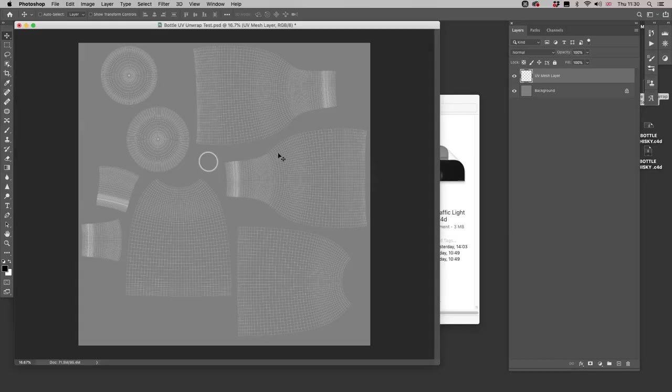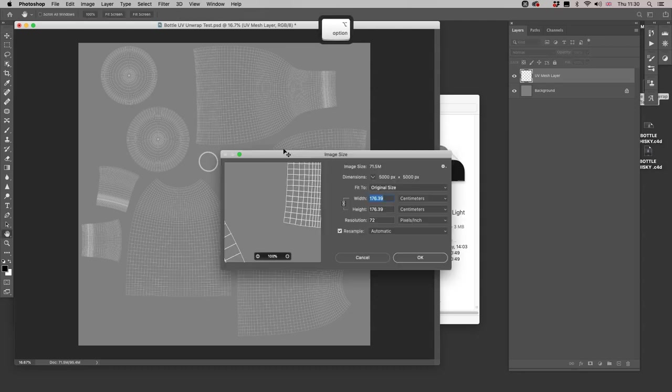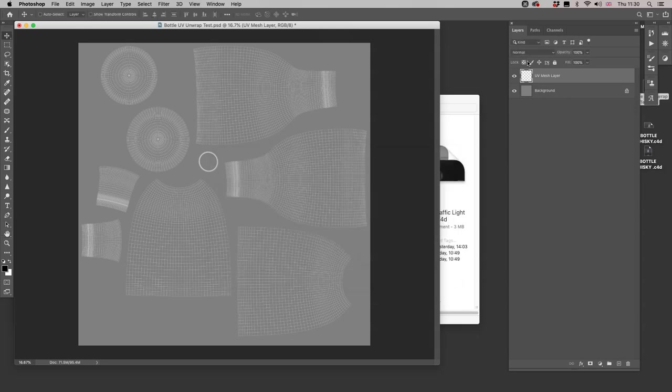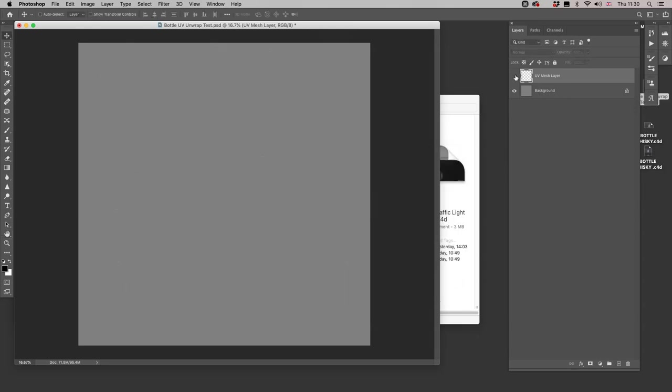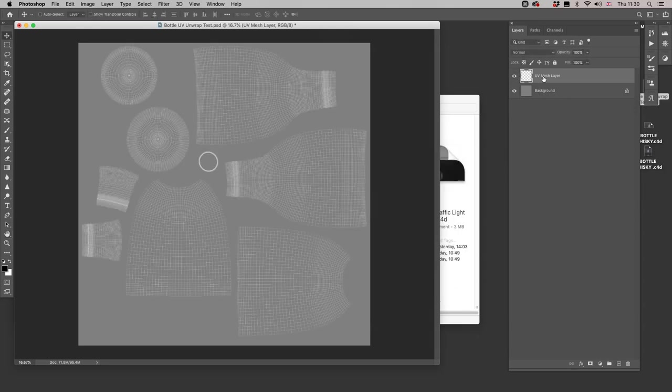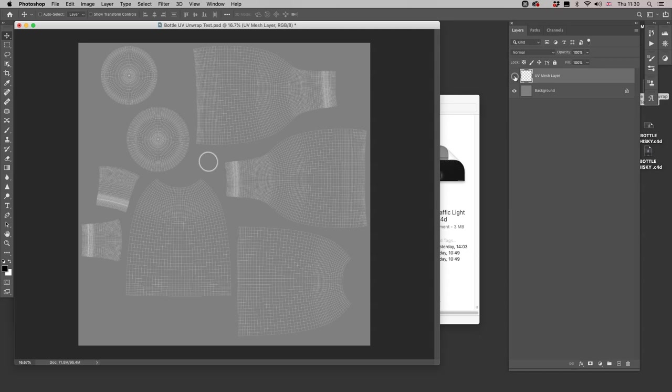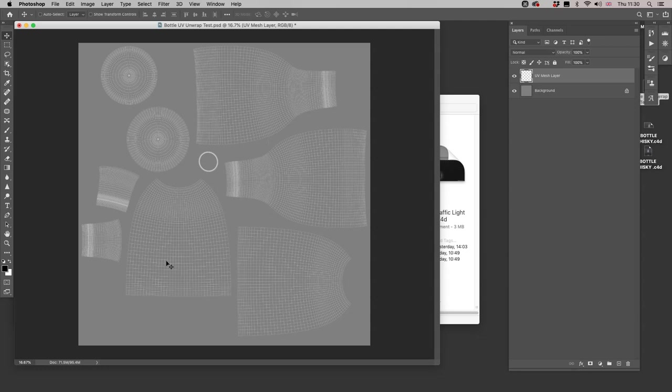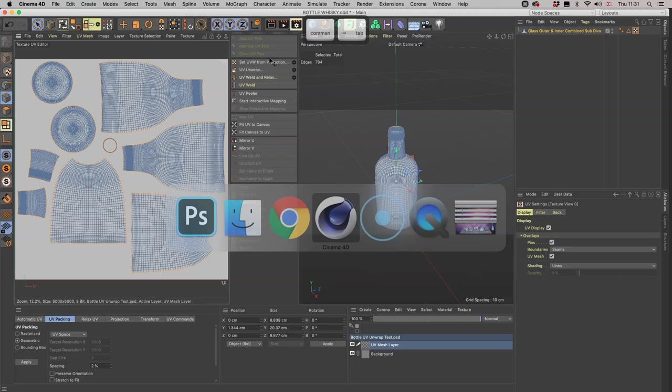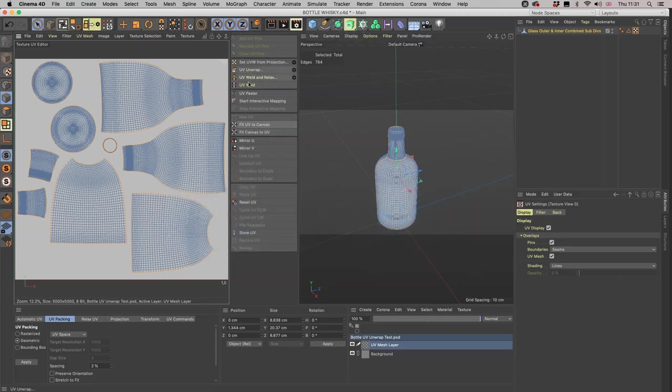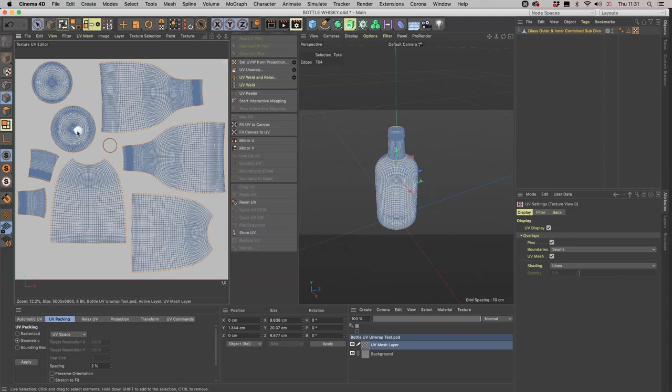If we now come to our Photoshop file, you can see that we have a lovely 5000 pixel square file with this lovely transparent UV mesh layer that we can turn on and off, and we can place graphics onto it. Now you're going to say, well how do I know which one of these is the inner for the glass, which one's the outer, and same with the bottom for the lugs?